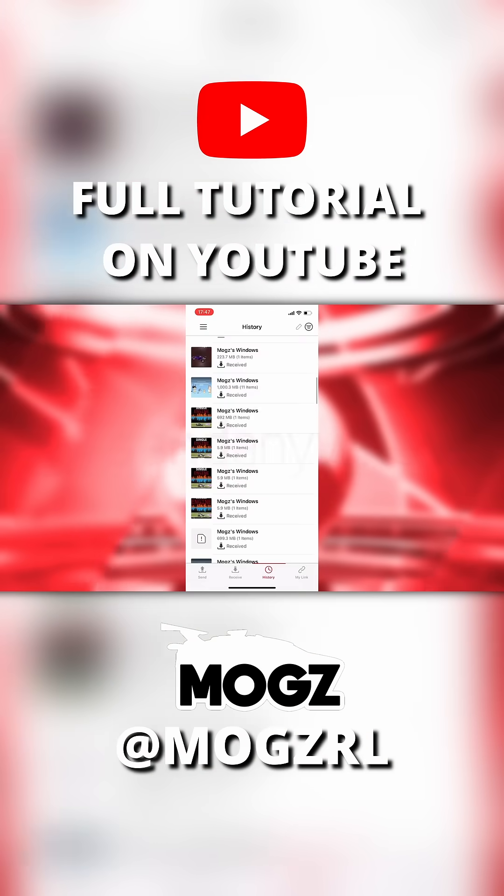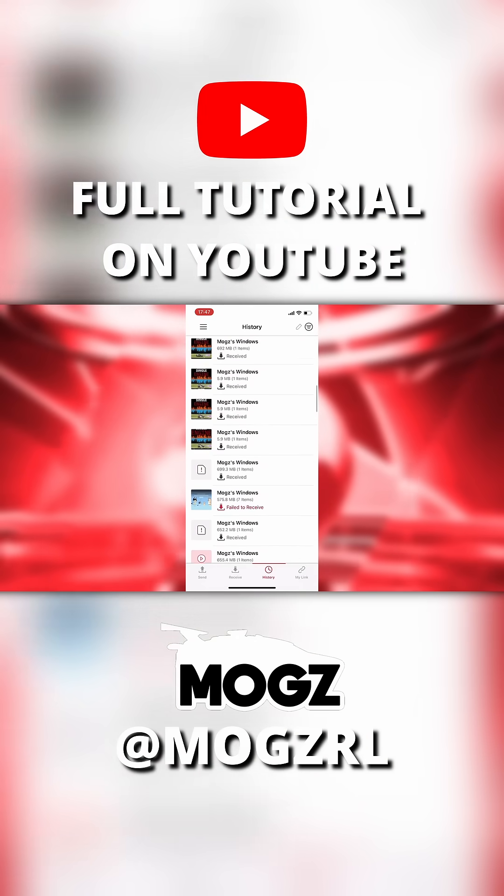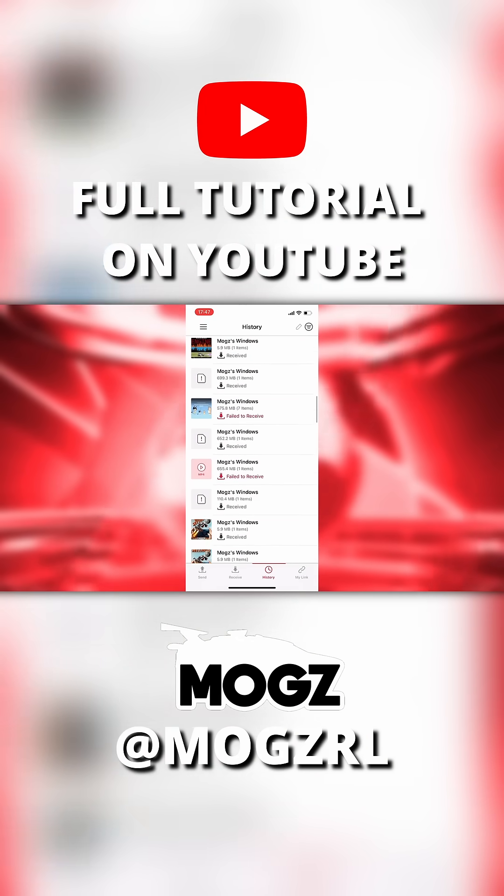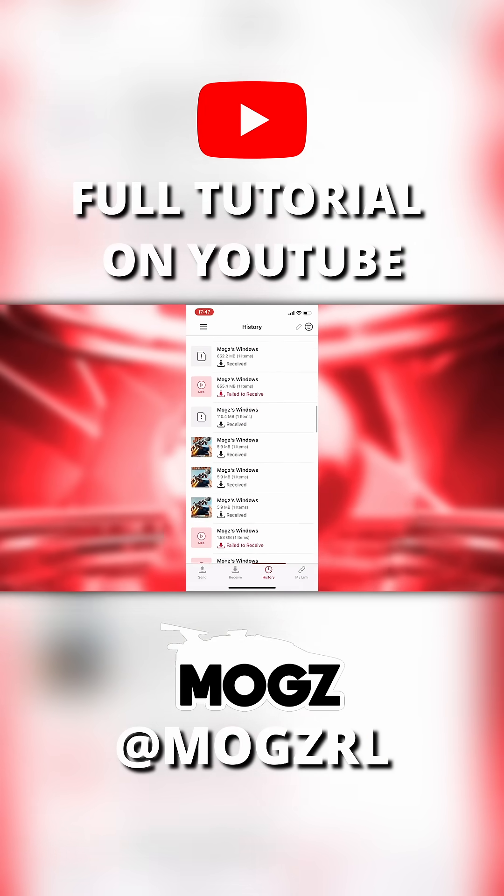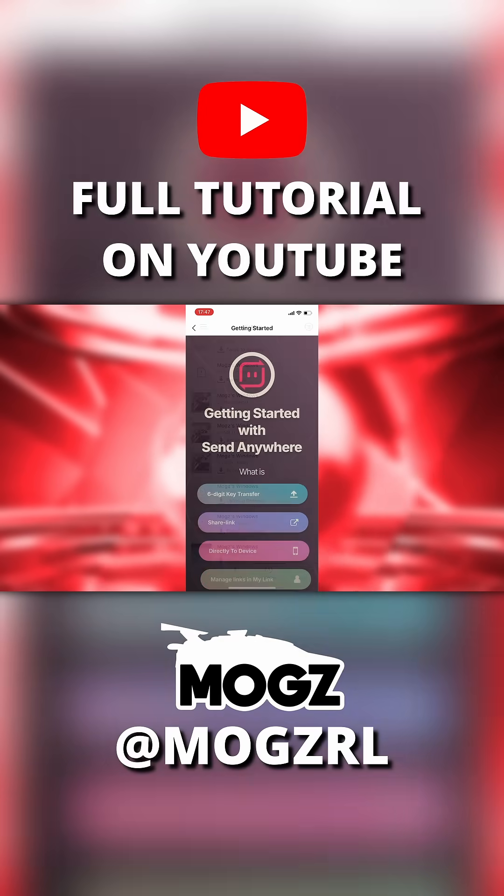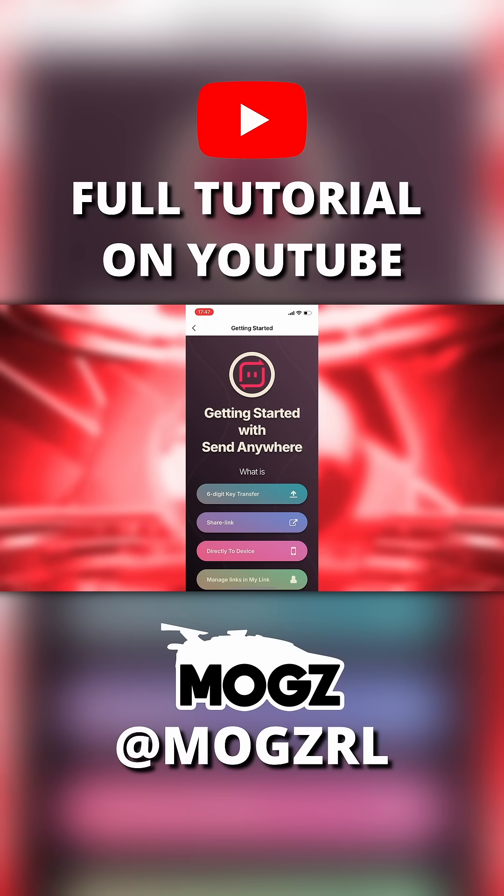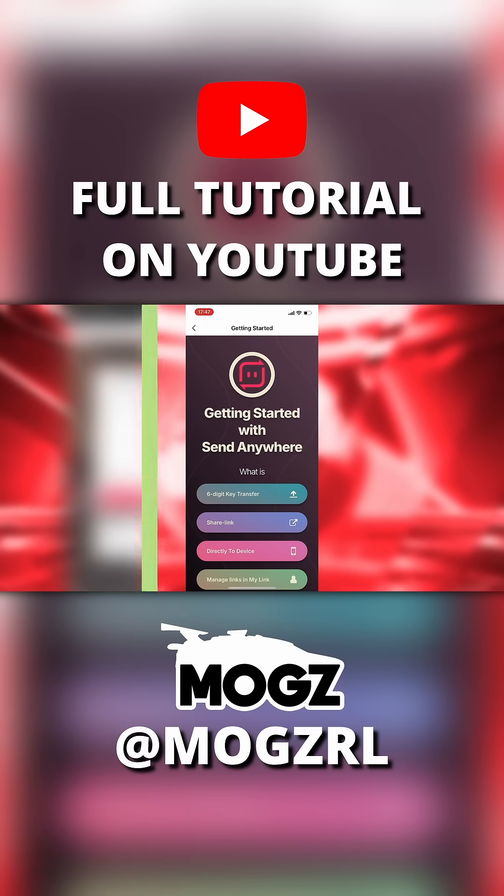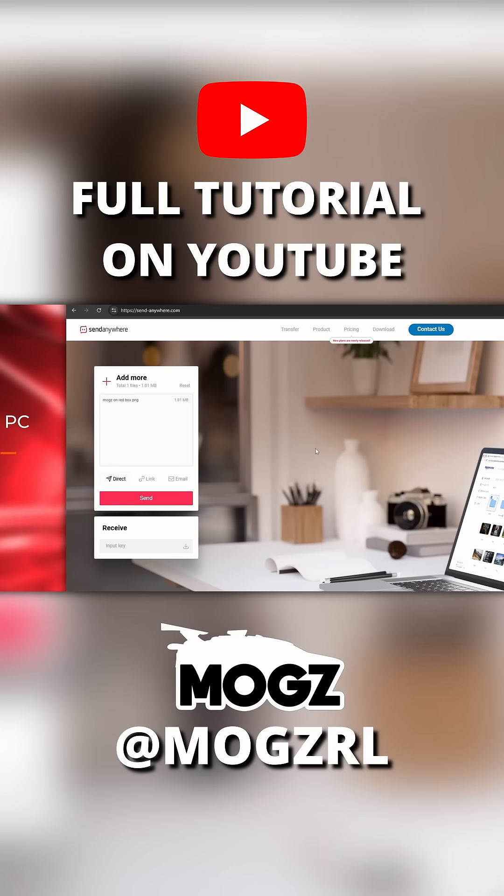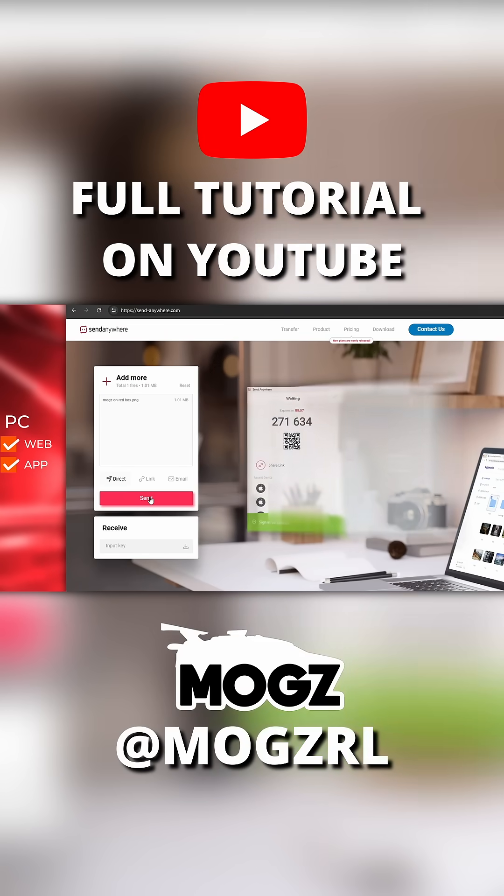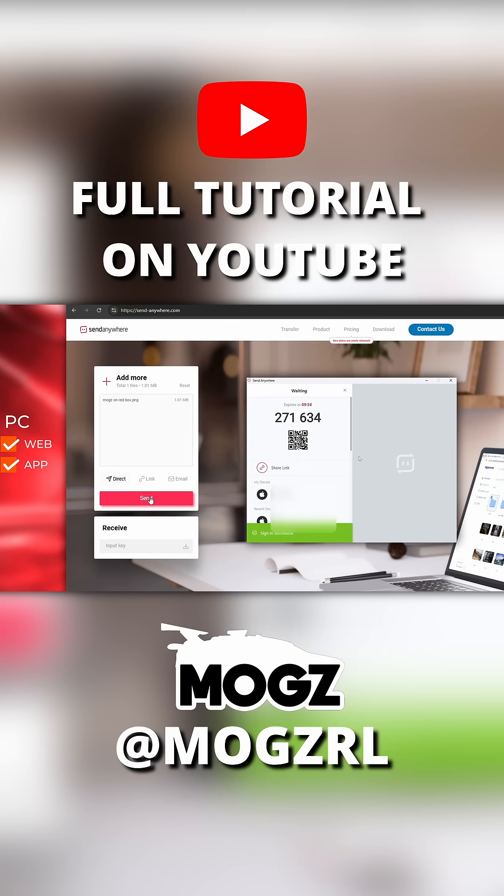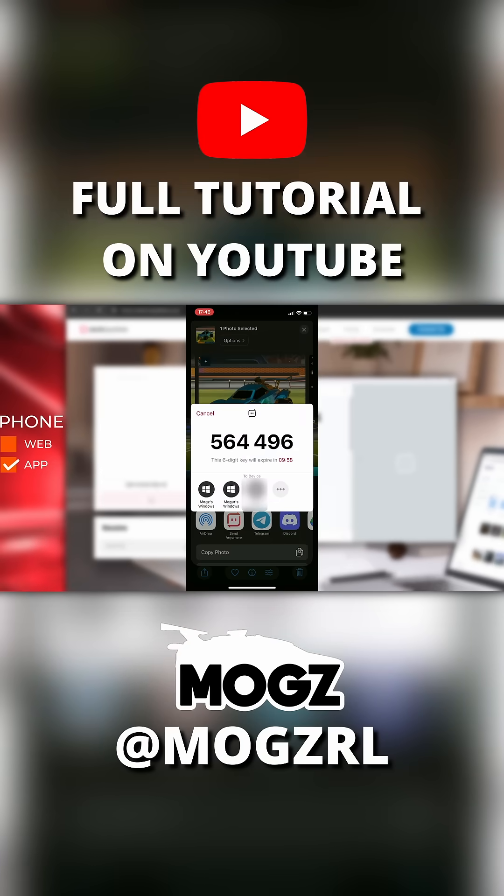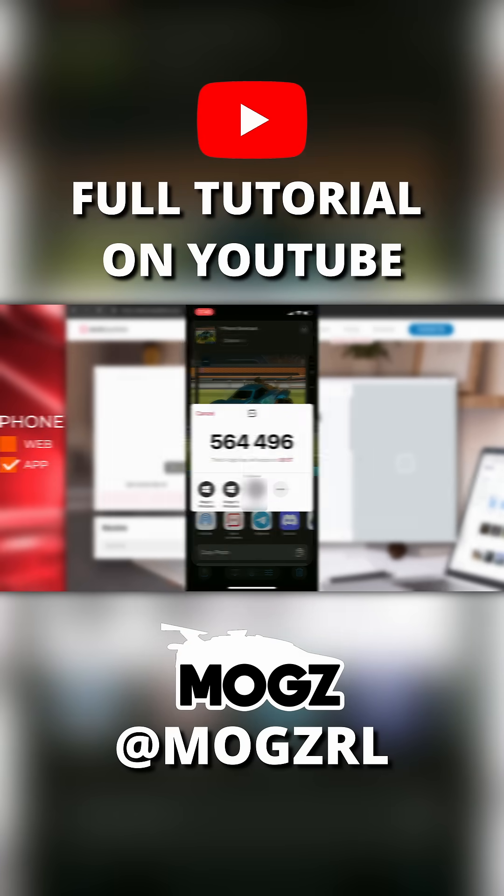So I use this one all the time to send myself clips from my phone to my PC, and it's incredibly easy to use. If you're on PC, you can use the website or the app to send and receive your files, but if you're on mobile, you'll have to use the app.